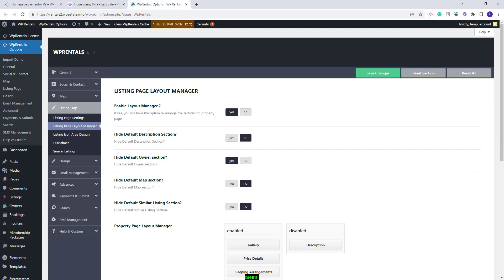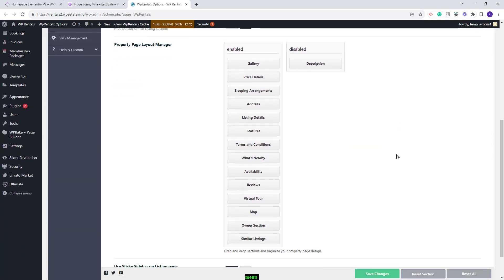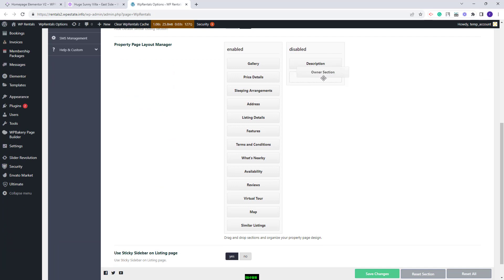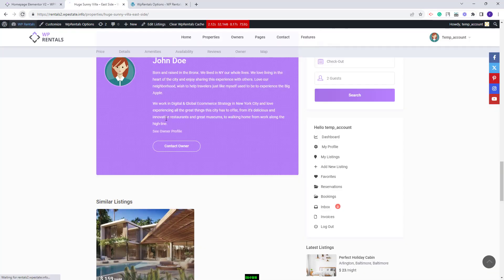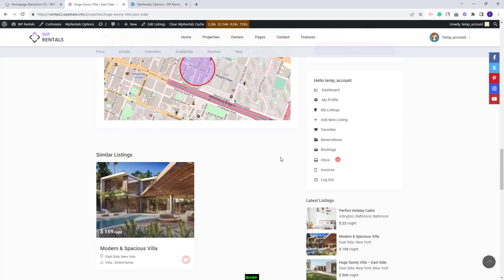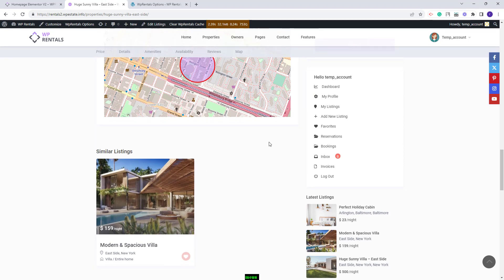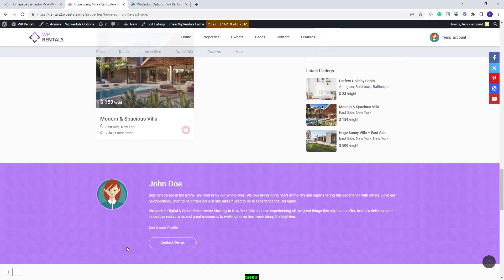Going back. If you want to keep the owner section that is displayed below the content, you will need to set the option to no and move the owner section into the disabled section. I will save changes. Now on refresh, the owner section in the page content will not show and the owner details will show in the sidebar.